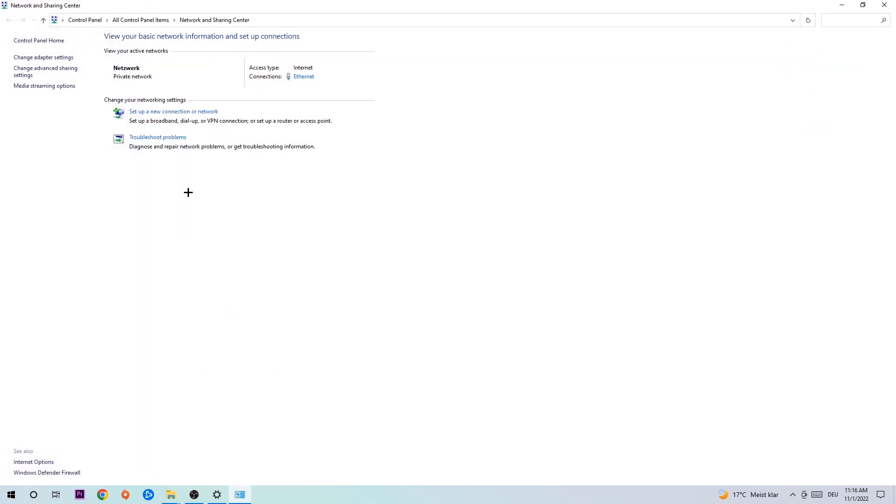As you can see, there is this tab called Troubleshoot Problems. You're going to click on that and it will use Windows to find any kind of issue you currently have. Afterwards, hit Change Adapter Settings.